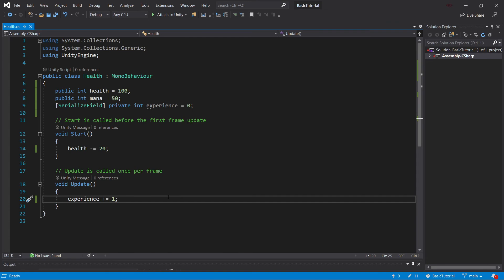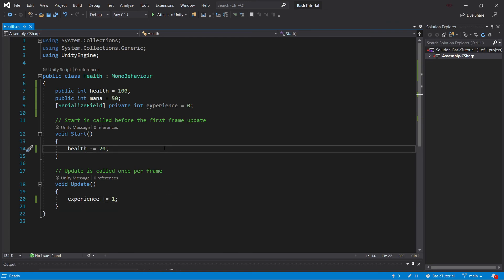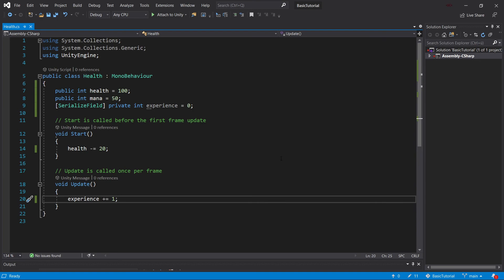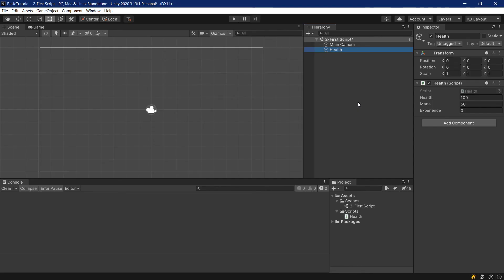So that was a look at the update and the start method in Unity. They are basically fundamental building blocks of the MonoBehaviour class. And they're really important. You will get used to working with these because they are everywhere and used in almost all cases.